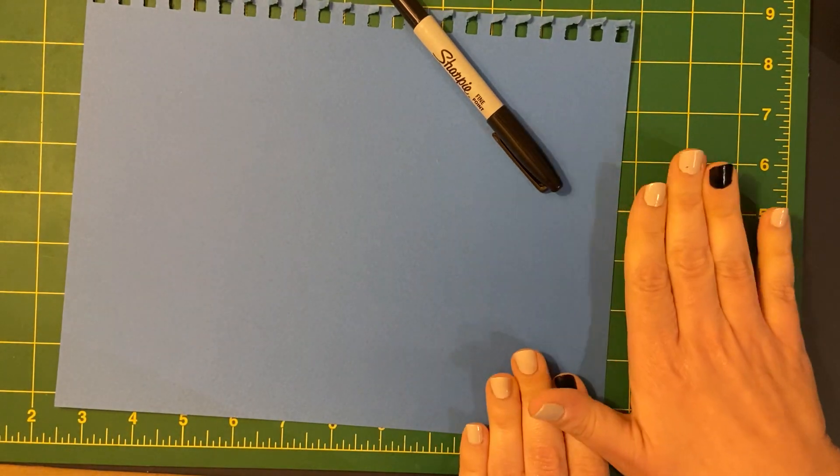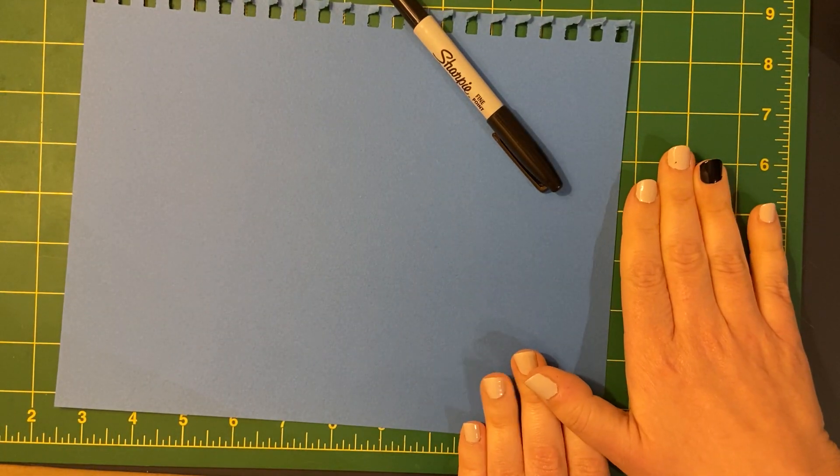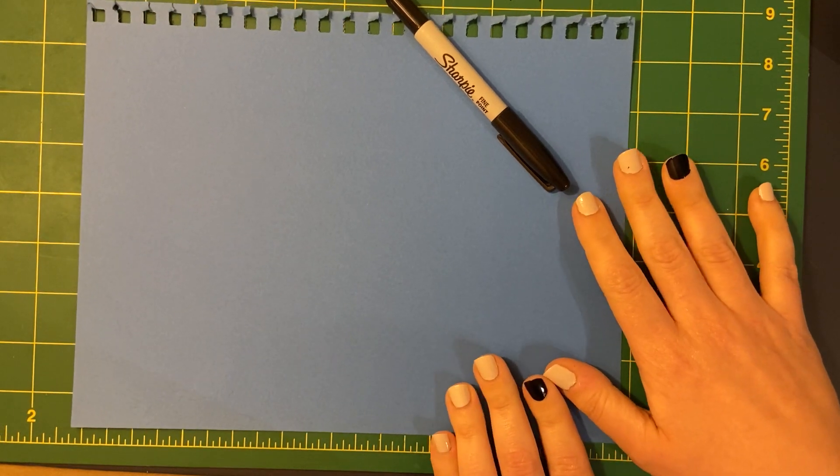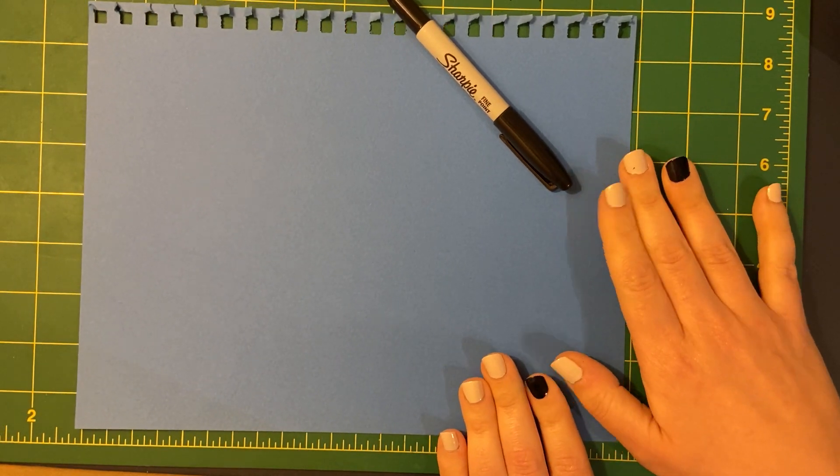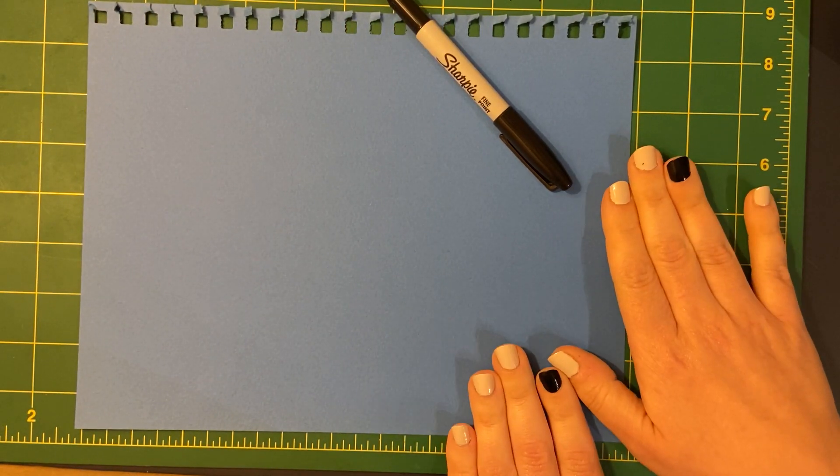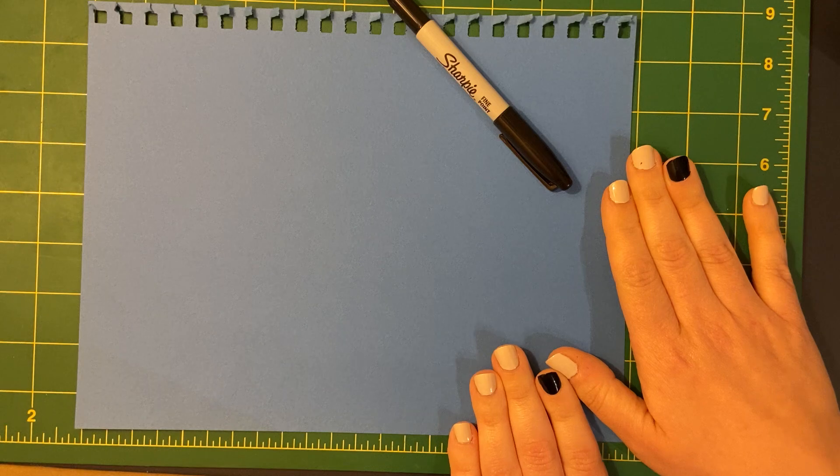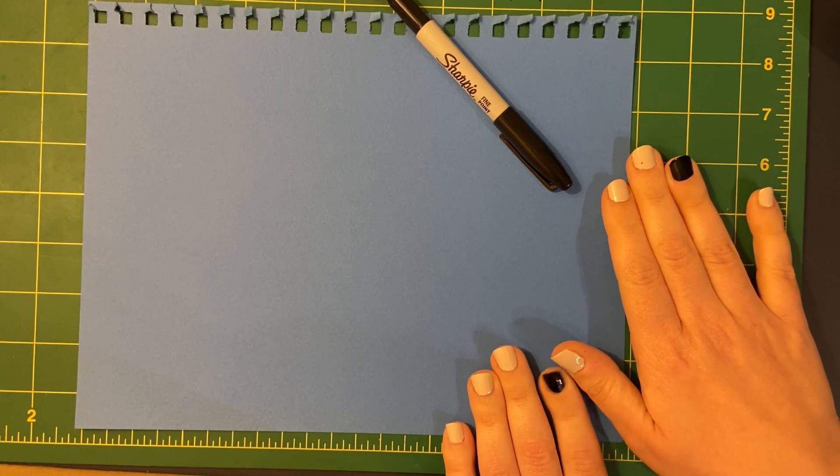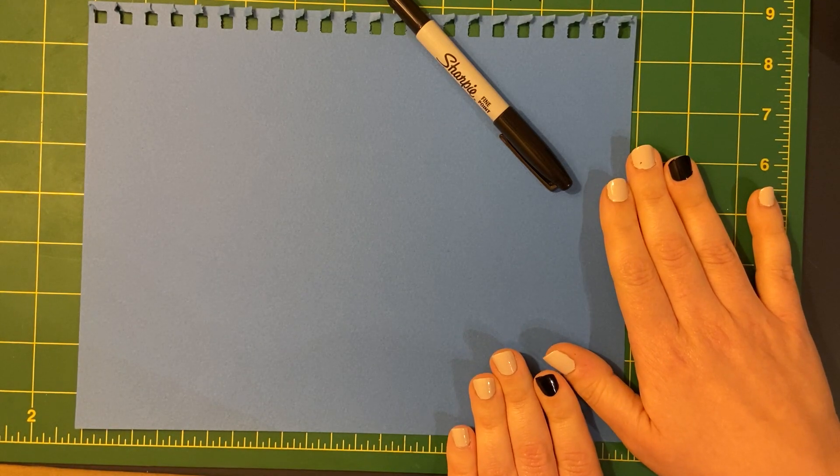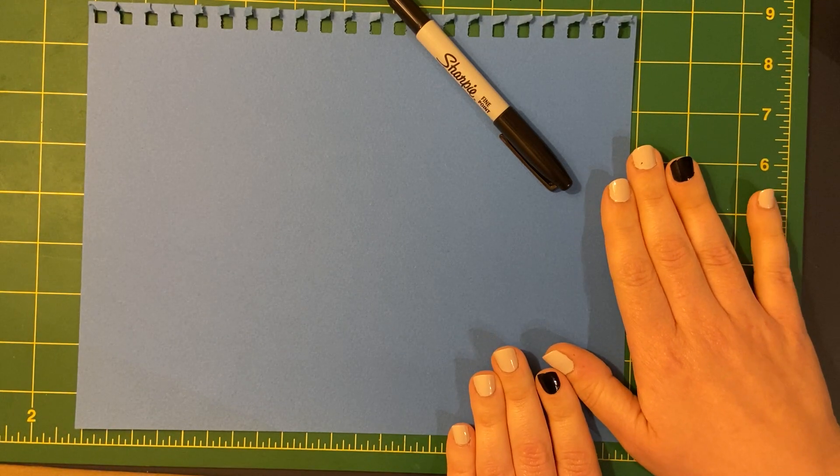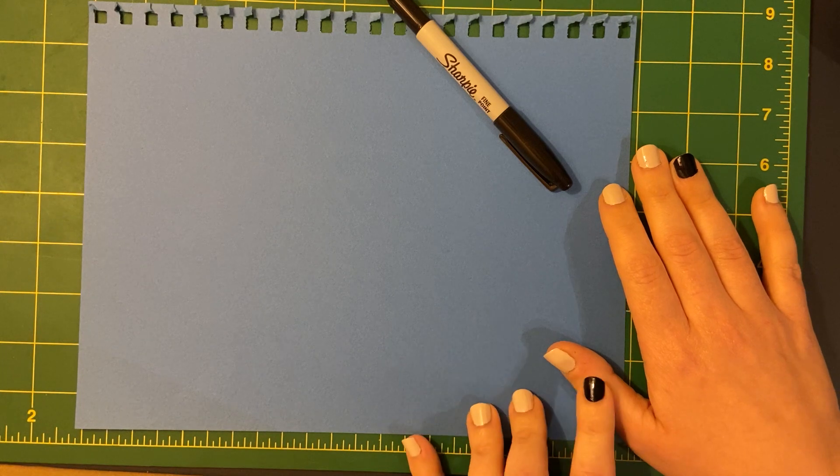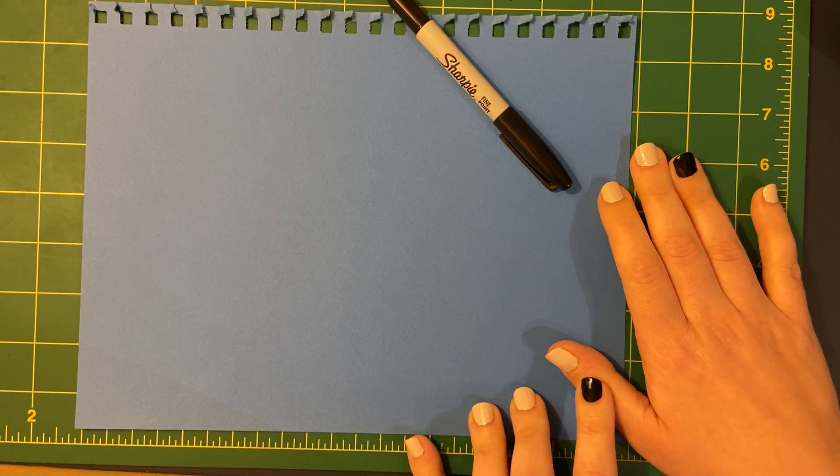So when we did our shoes, that was observational drawing that was nice and simple because your shoe stays still for you. But gestural drawing is good for when something will not stay still for you, like a friend or an animal.